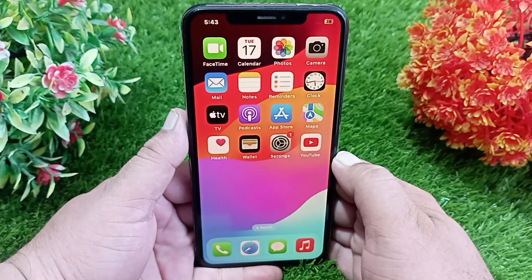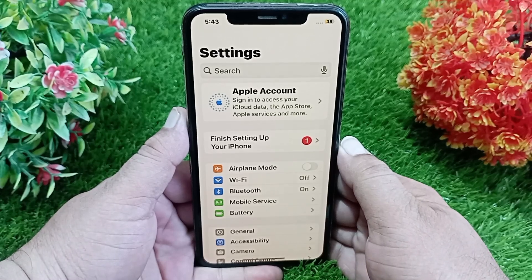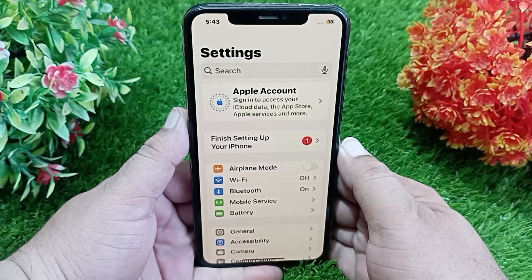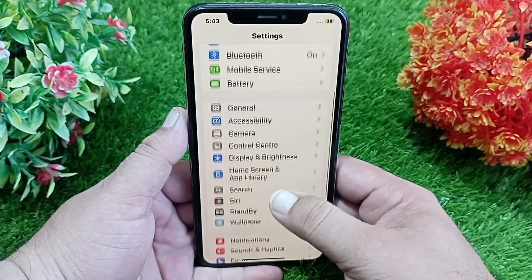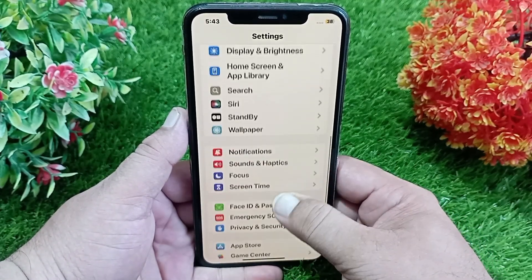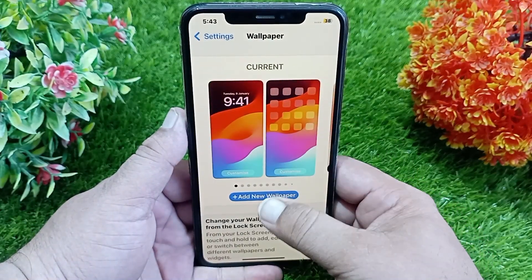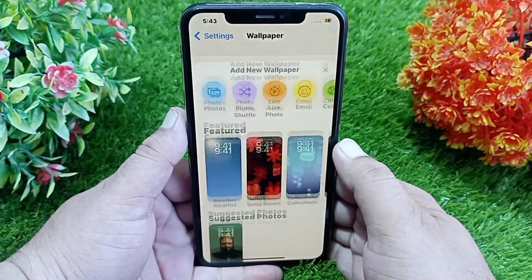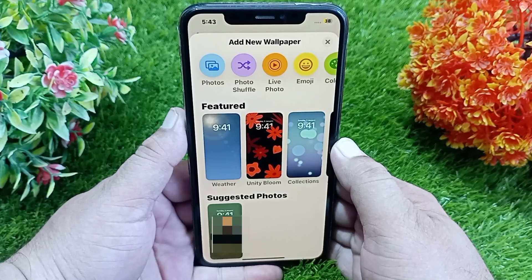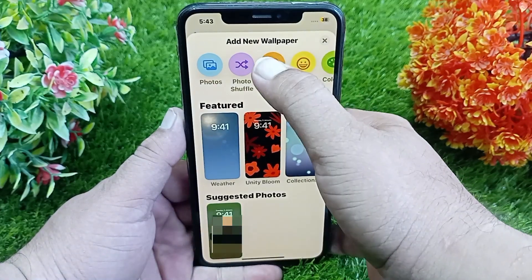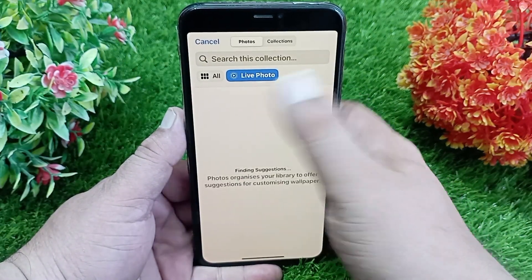First of all, go to the Settings app on your iPhone, then scroll down and click on Wallpaper. Click 'Add New Wallpaper', then go to Live Photo at the top of the page, and then go to All.